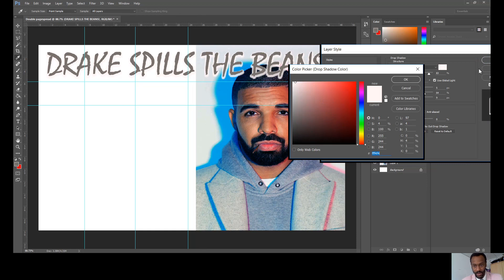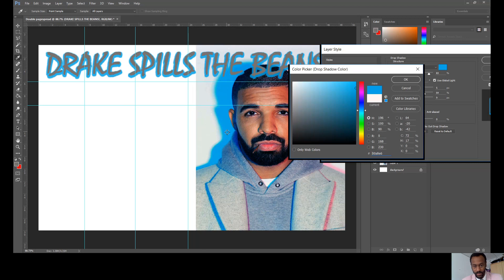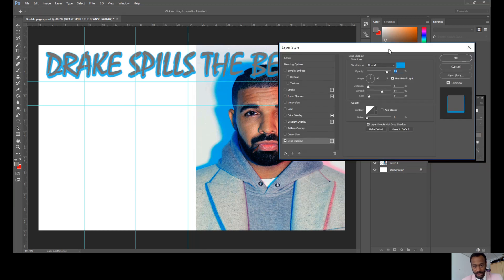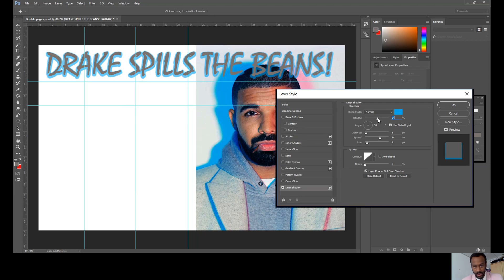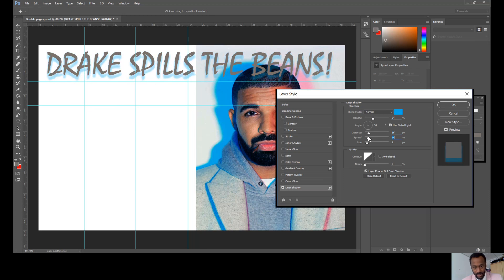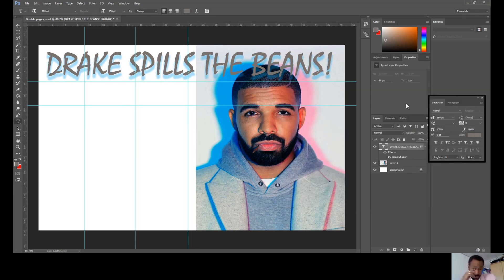I'm going to refine the drop shadow — the opacity is a little too bold, so I'll reduce it and adjust the distance to make it look nicer. It's always best to just play with the settings to work out exactly what you want. Once that looks good, the title 'Drake Spills the Beans' is done.